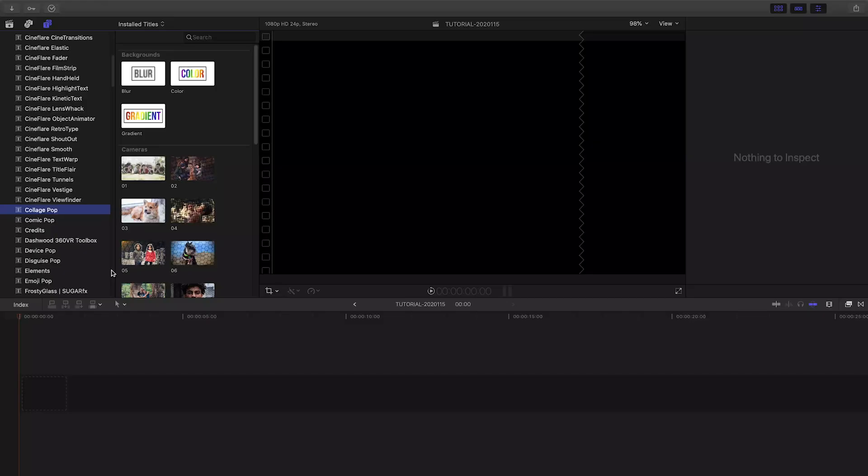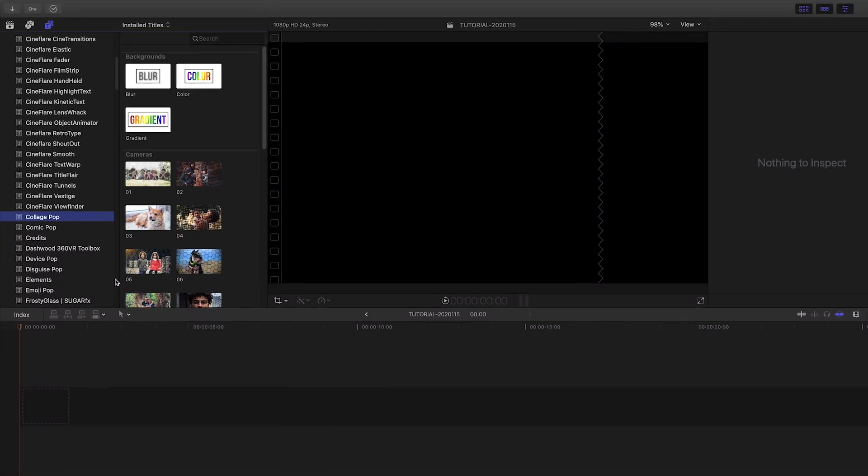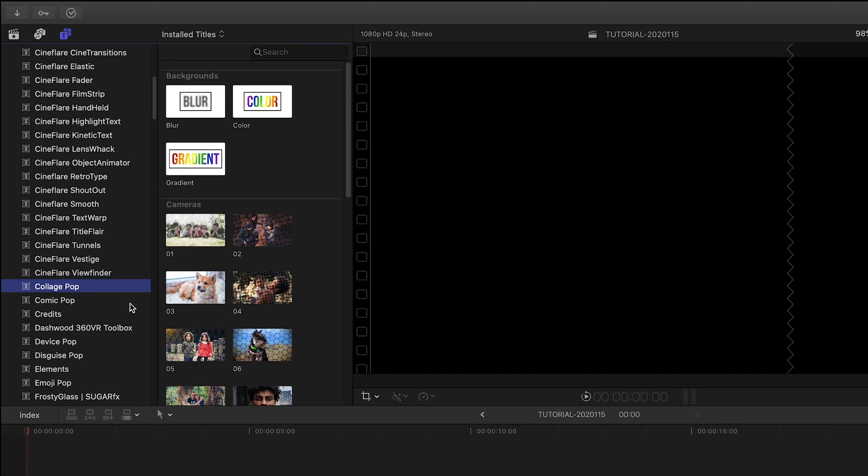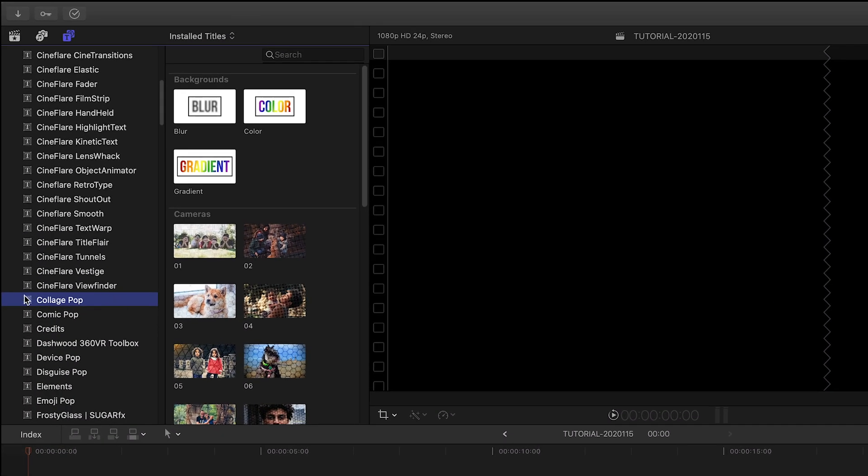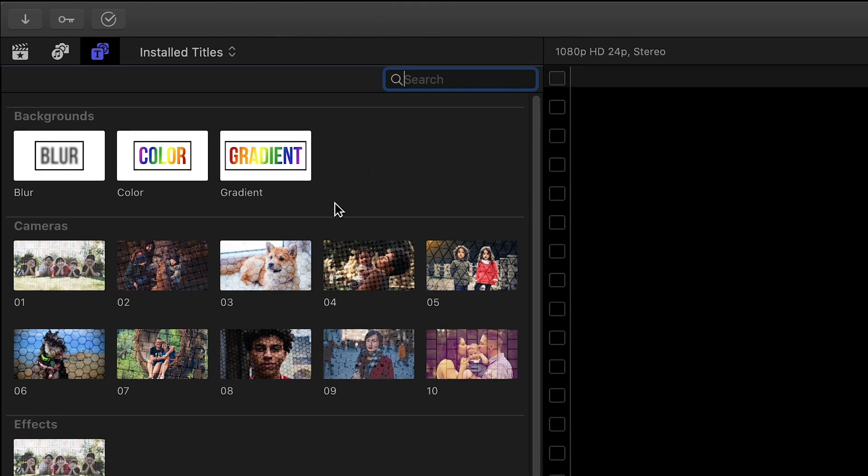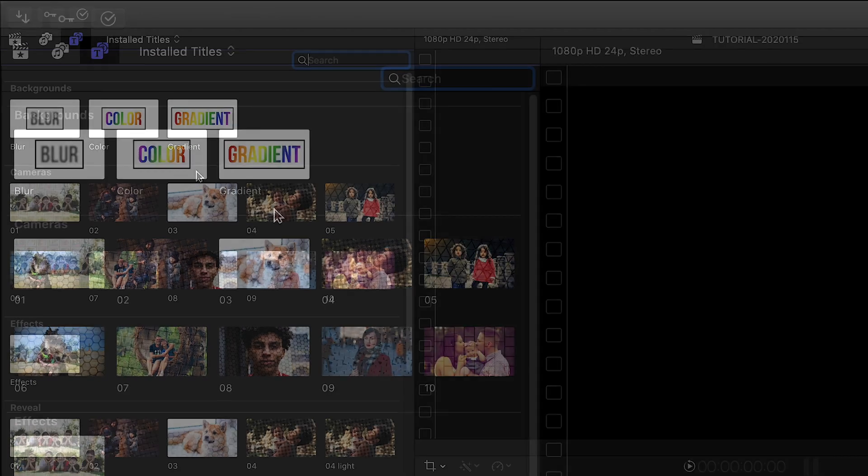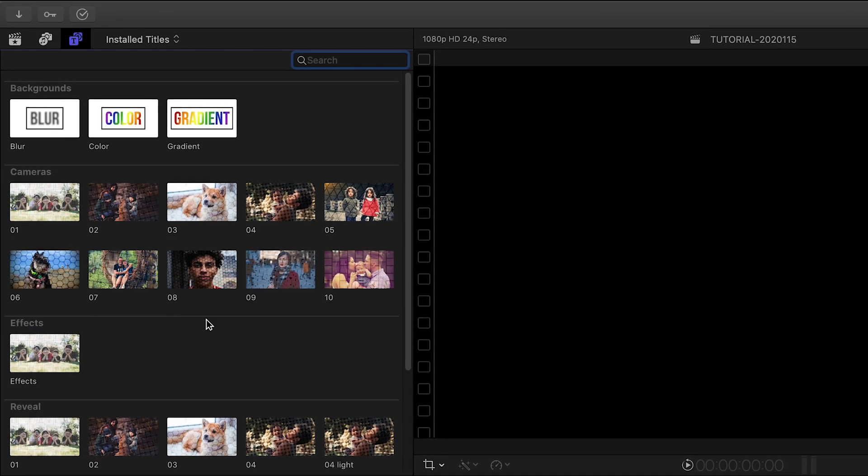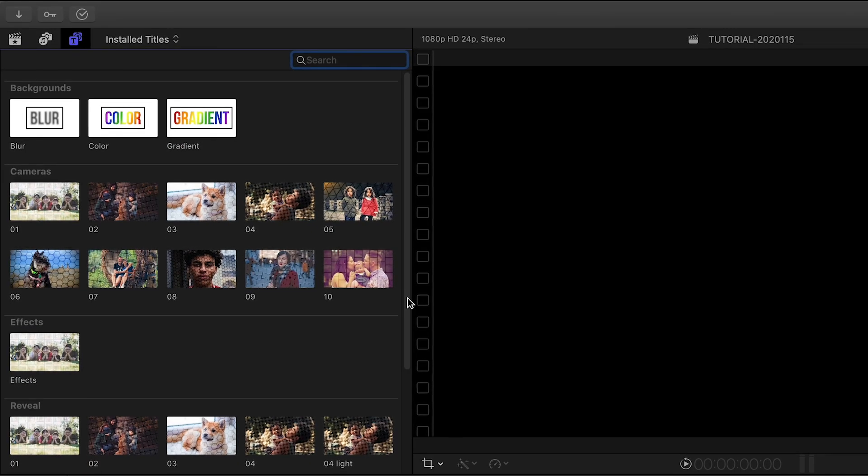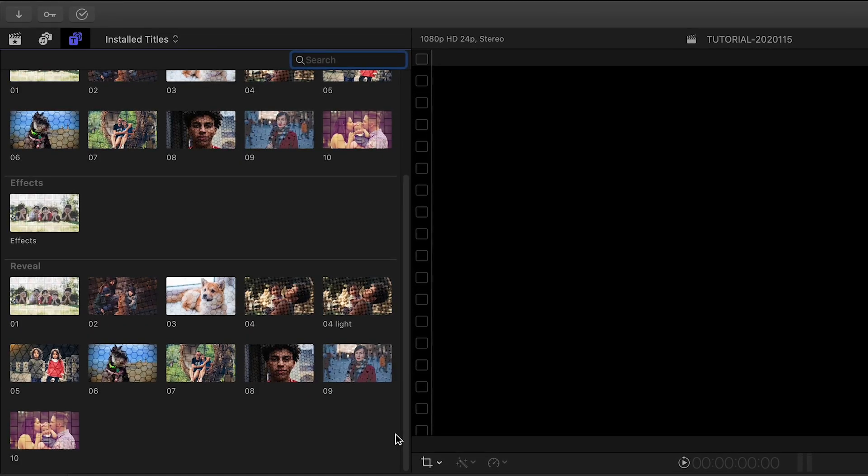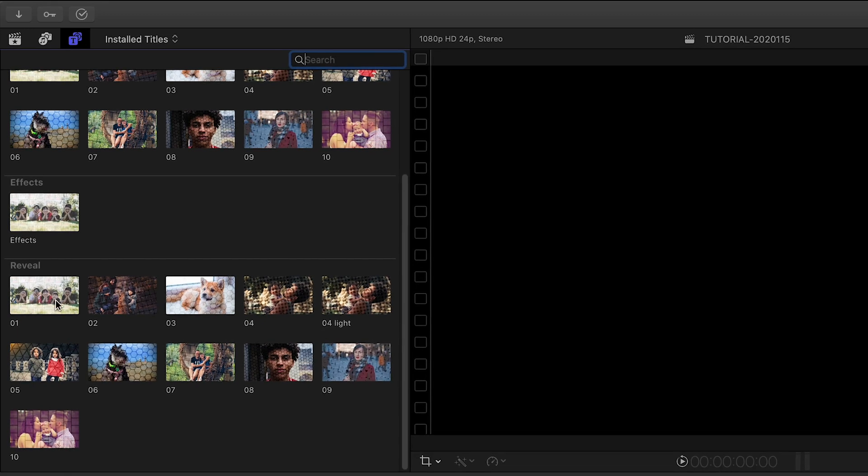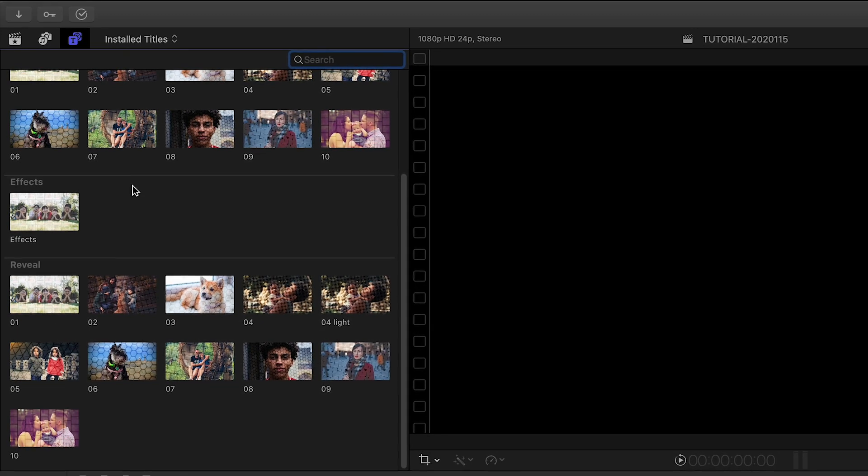Collage Pop was created exclusively for Final Cut Pro X. You can find it in the Titles browser under Collage Pop. In addition to some helper backgrounds, there are presets in the Cameras and Reveal category, plus a special Effects overlay.